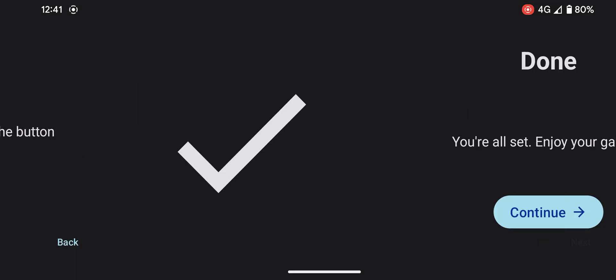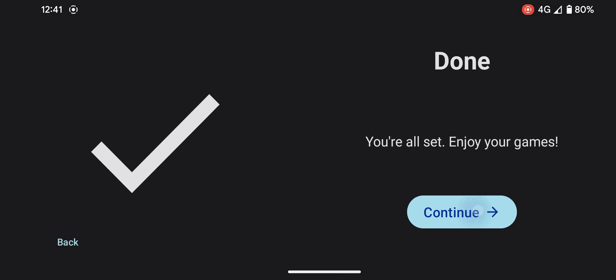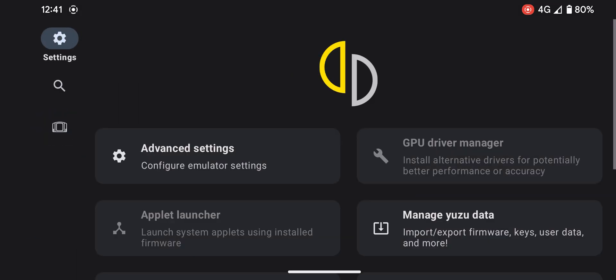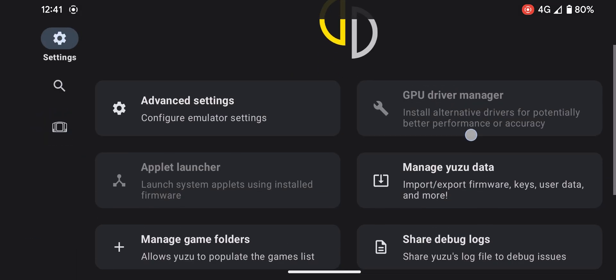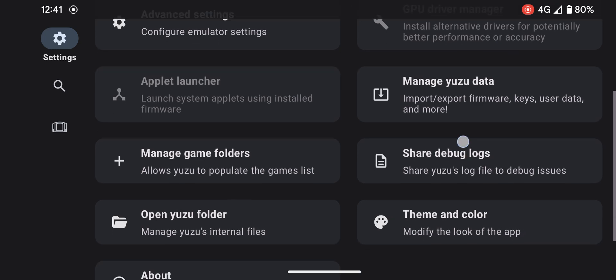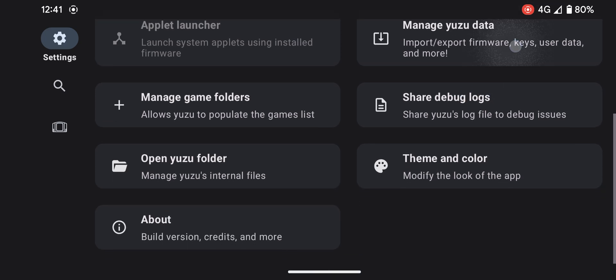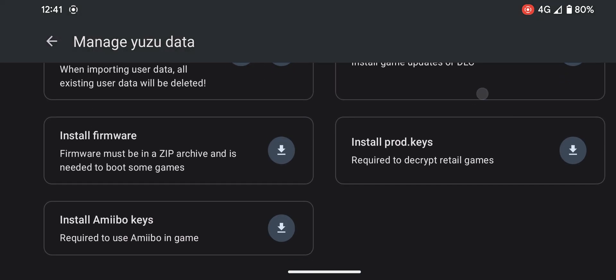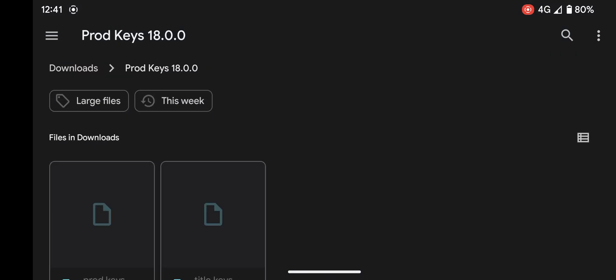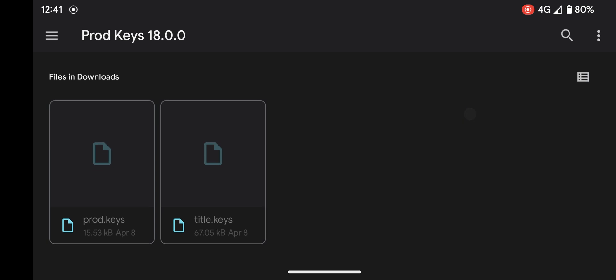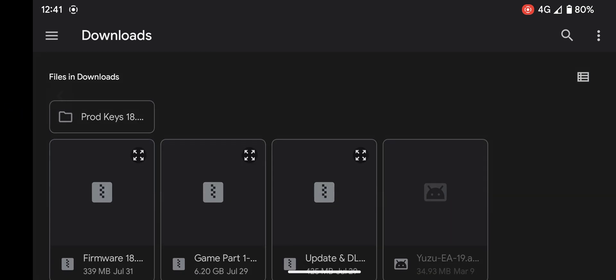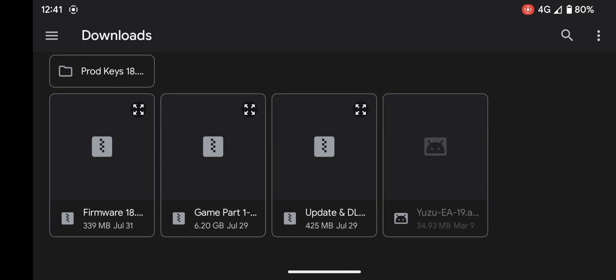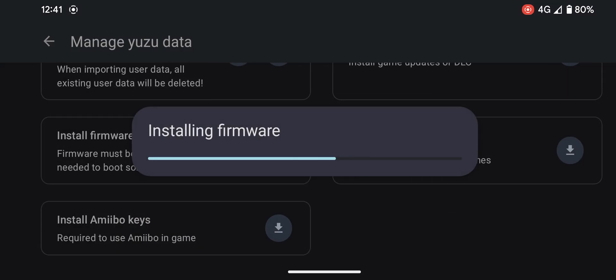You can skip this first as we need to install the firmware. Go to settings and select manage Yuzu data. This one over here, press install firmware. You don't have to extract the file, just let it be as raw.